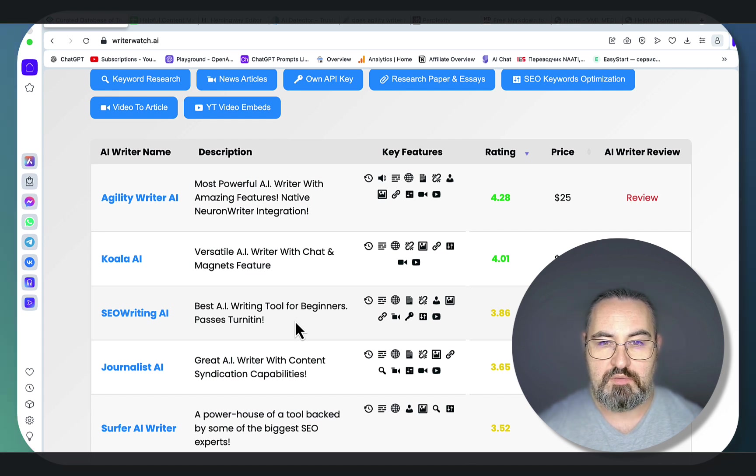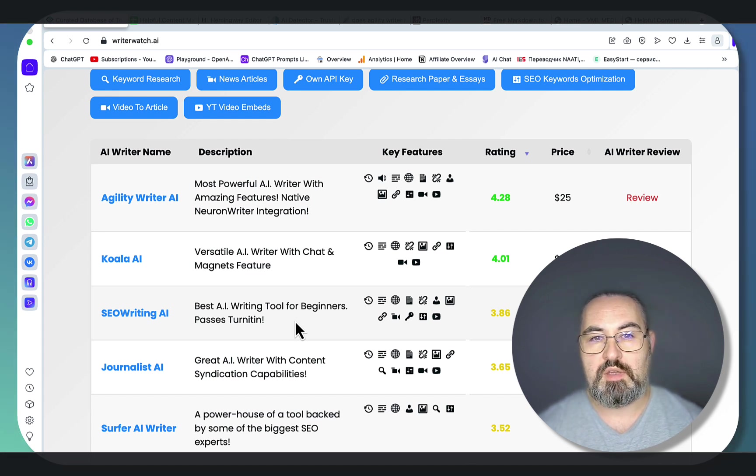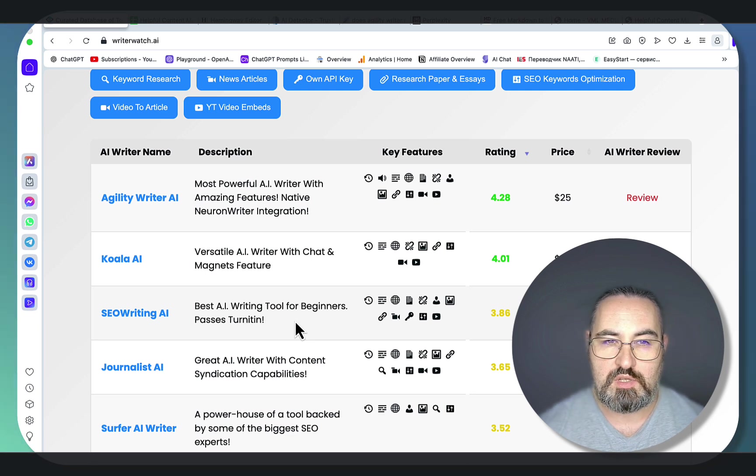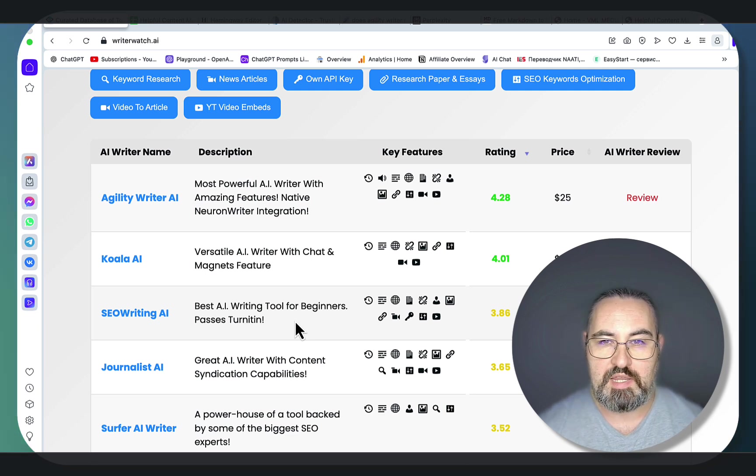But if you're on a budget or if you want to have full control over your copywriting, you don't have to use those tools like at all.